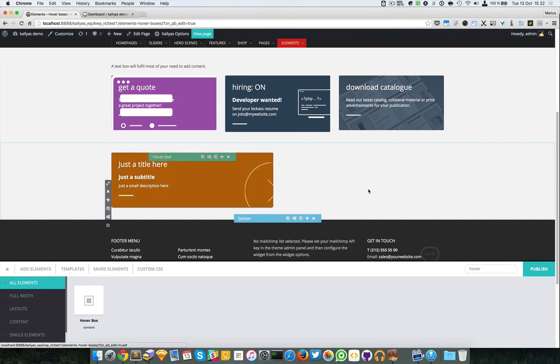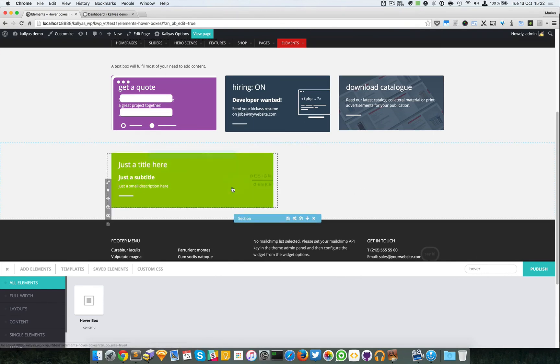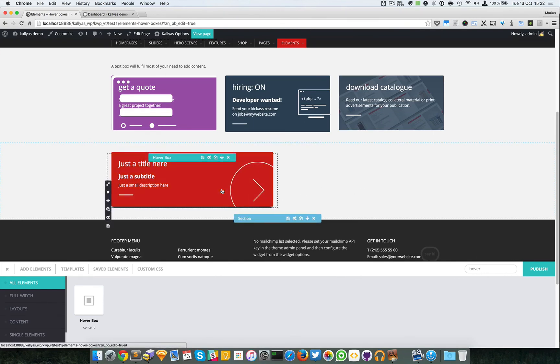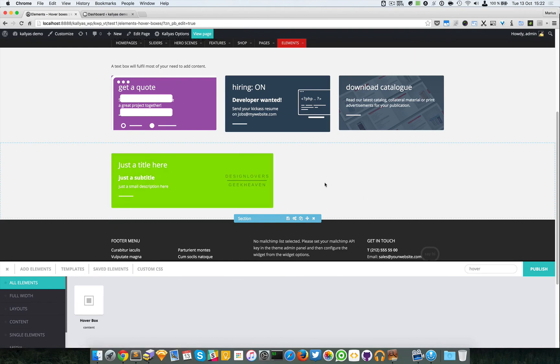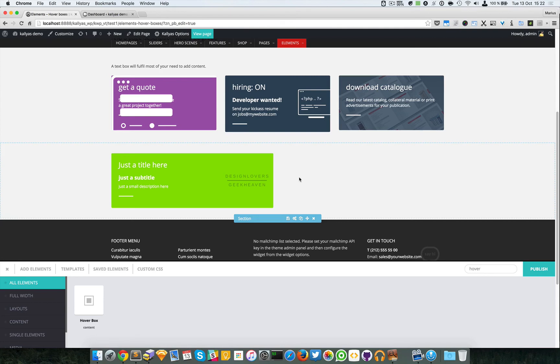And this is the hover box, as you can see. So that's about it. If you still have questions or have troubles setting up this element, feel free to subscribe to our support forums and my colleagues will assist you there. Thanks for watching and see you in the next one. Bye.